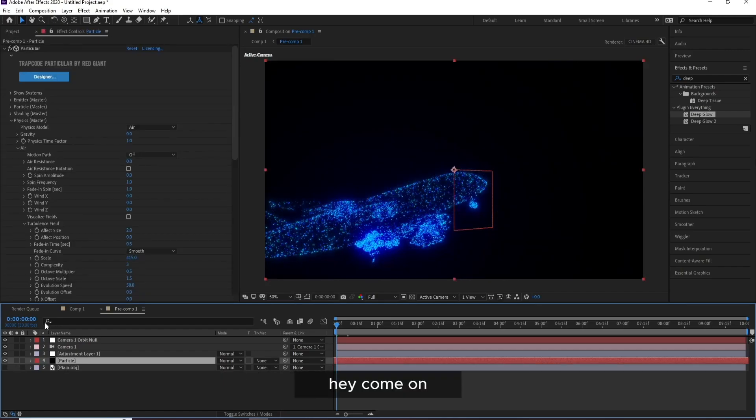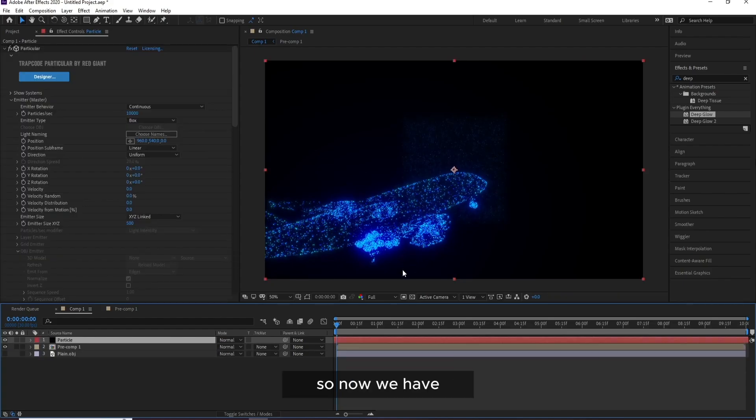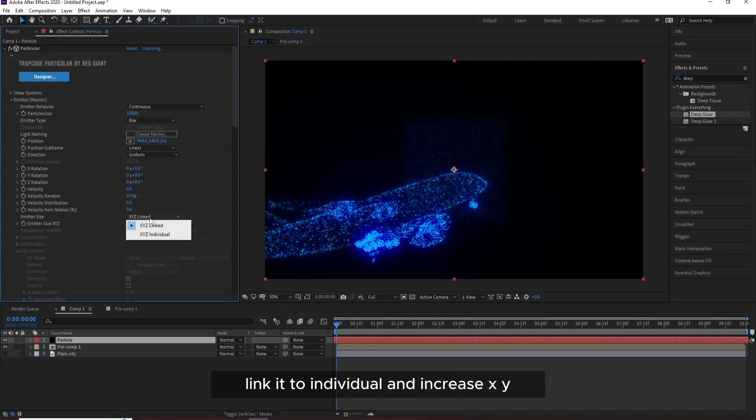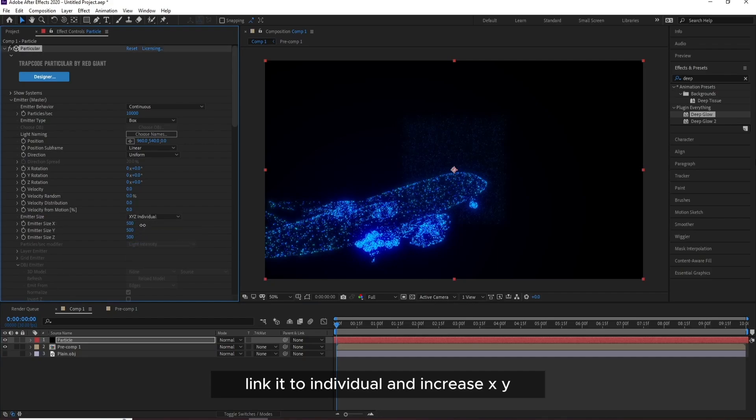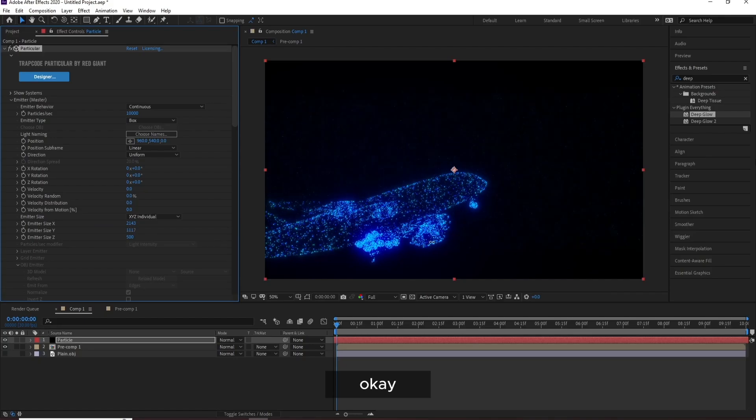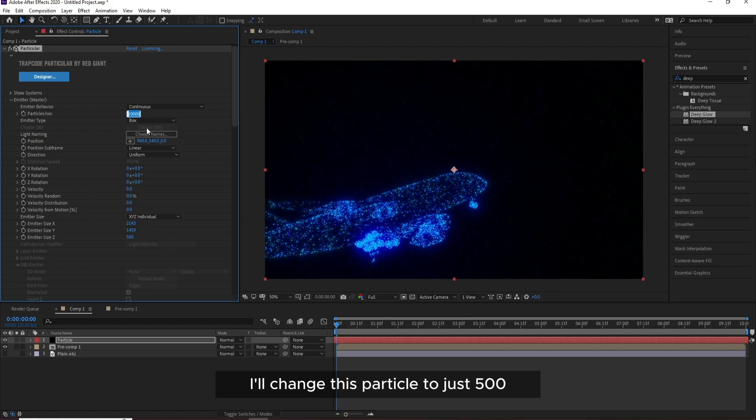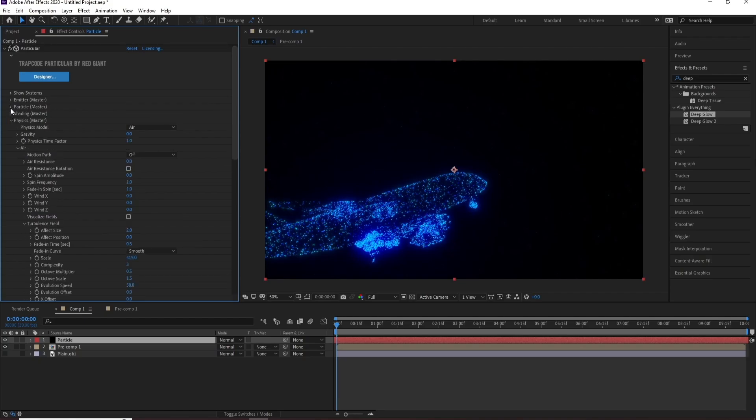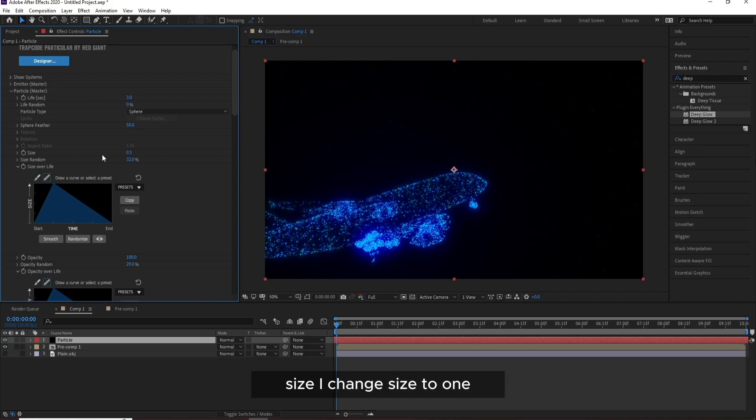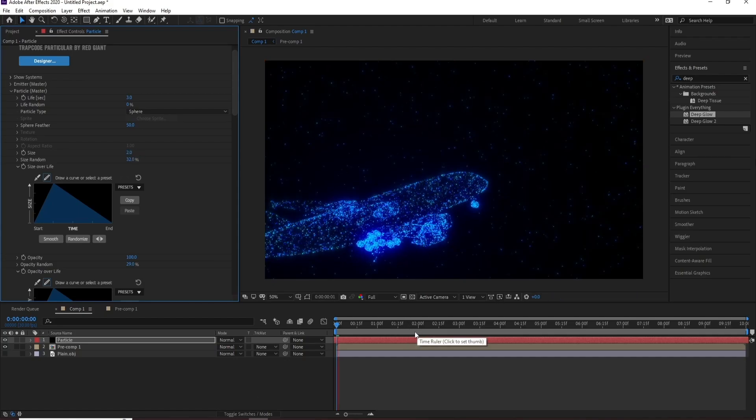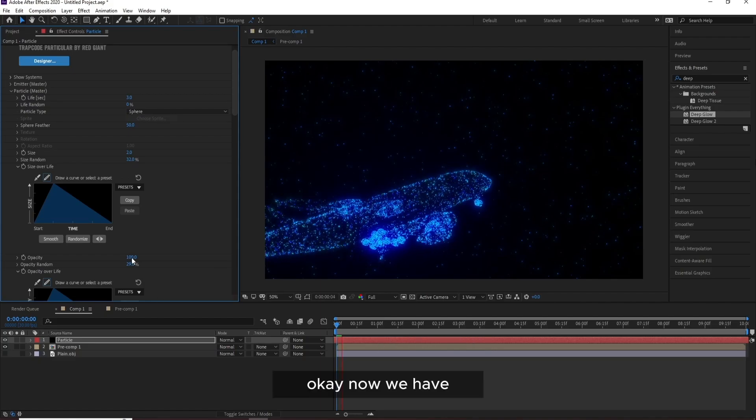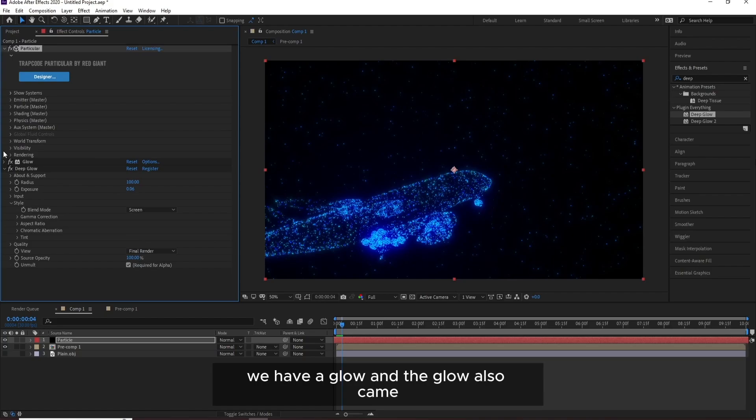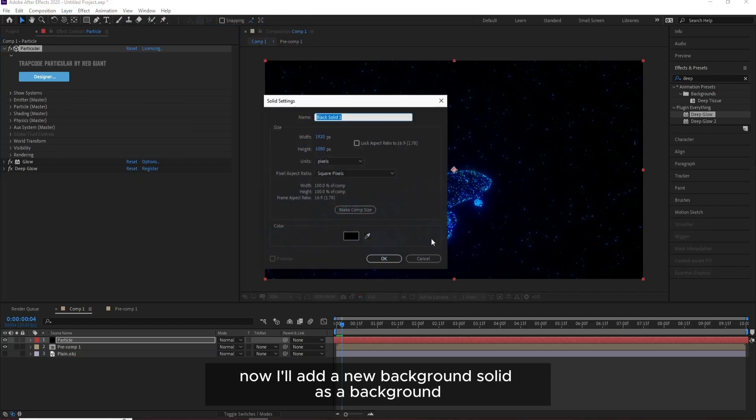And now I'll go to this Particle, Control X to cut. Hey come on. And I'll go to Composition and Control V to put it here. So now we have a box particle like this. So I'll change XYZ, link it to Individual, and increase XY. OK. And also I'll change this particle to just 500. Then I'll go to Particle and Size. I'll change Size to one or two. Yeah, this is very good.